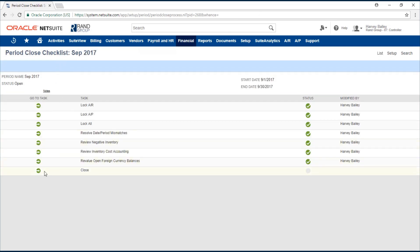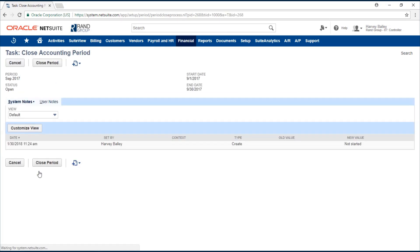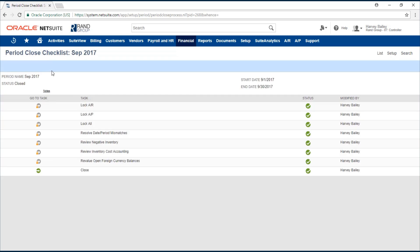Finally we can close this accounting period. Close period. You'll see that all of our tasks are now locked because they've been completed and the period is closed.